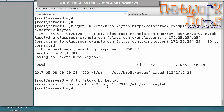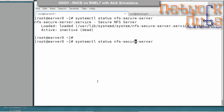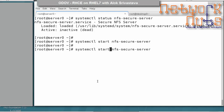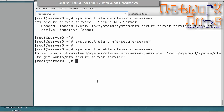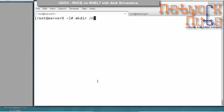Now start the NFS secure server. Check whether it is started or not, then start it and enable it so it is available across reboots — don't forget this. Check the status to confirm it's running. Then create a folder to export, for example /nfs-secure.